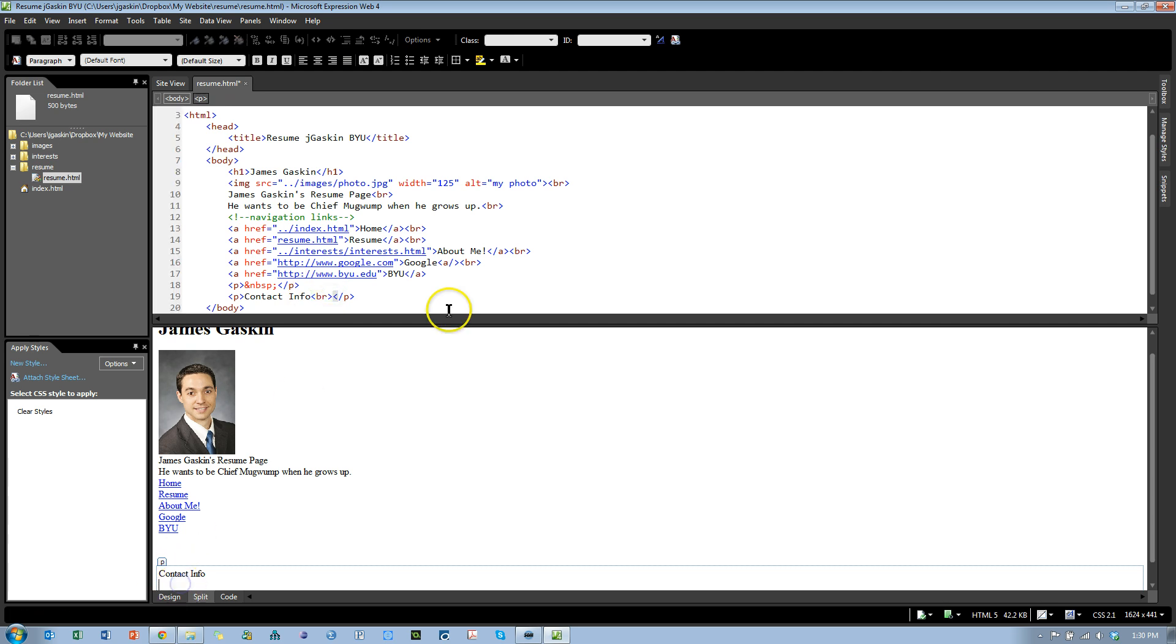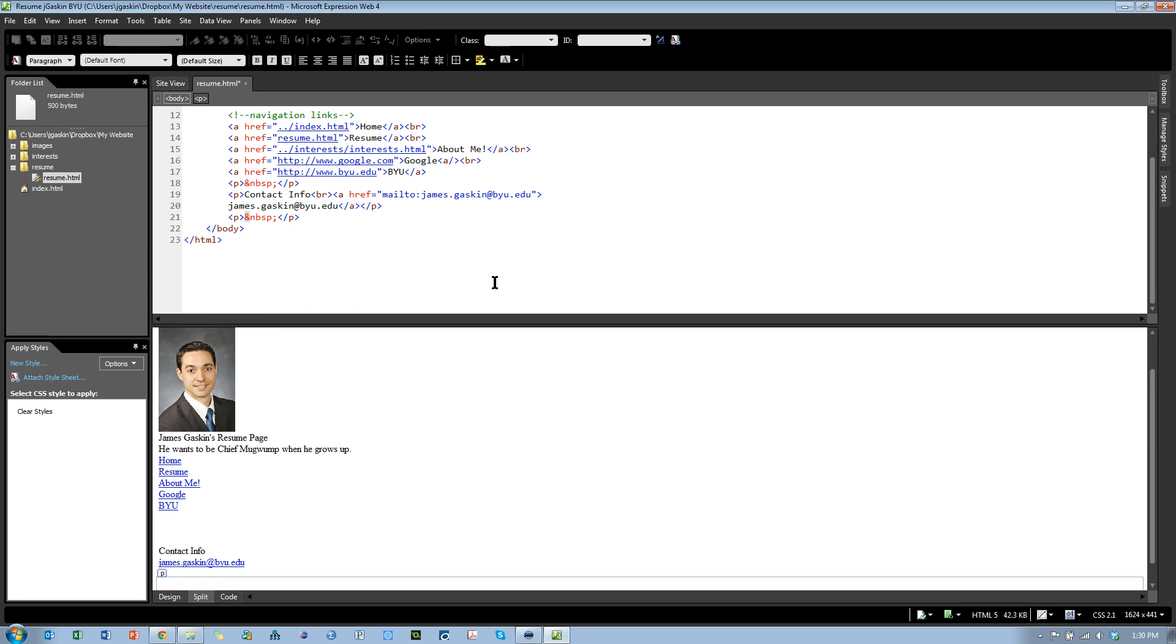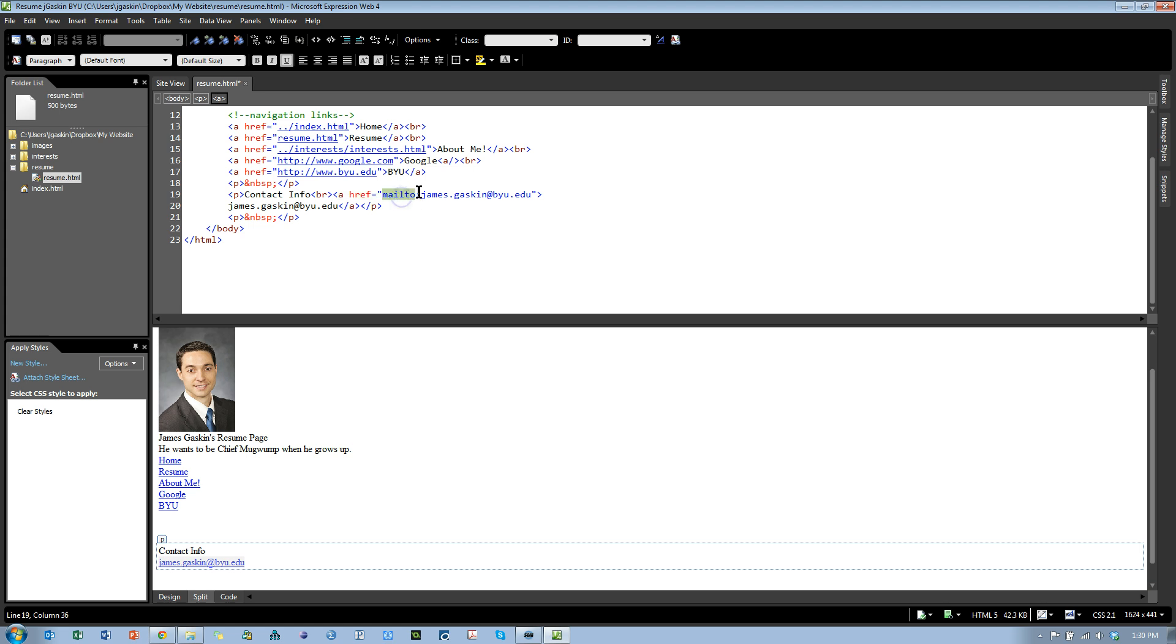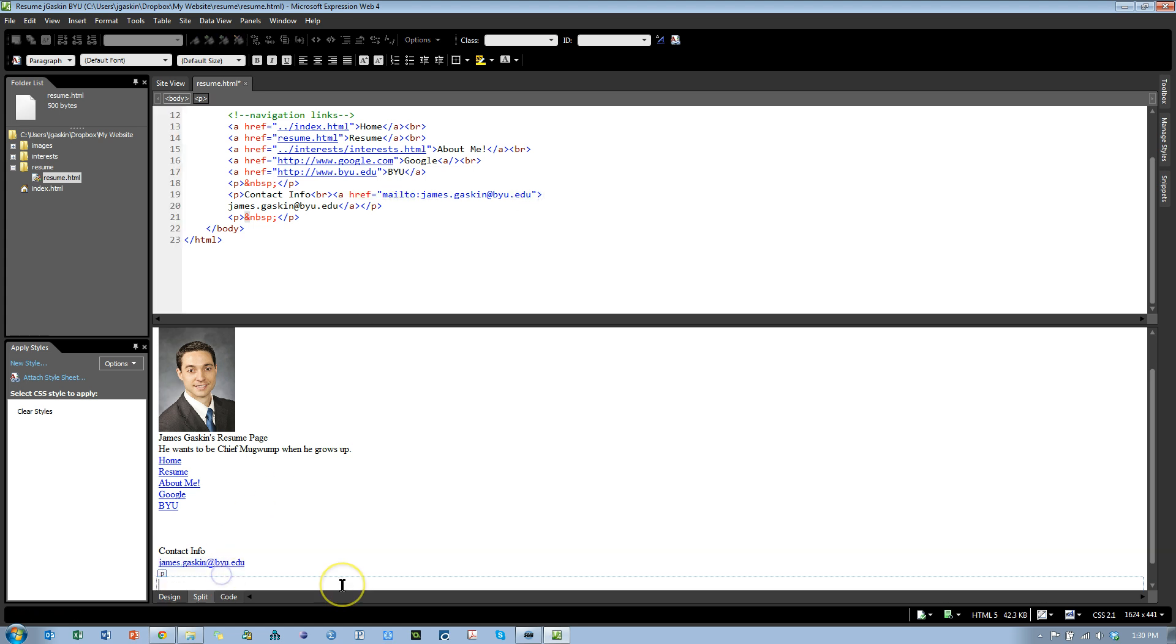If I just hit enter, it creates a whole new paragraph for me. Let me stick my email in here, james.gaskin at byu.edu, hit enter. It automatically knows that's an email address, so it puts the href to mail to my email address.